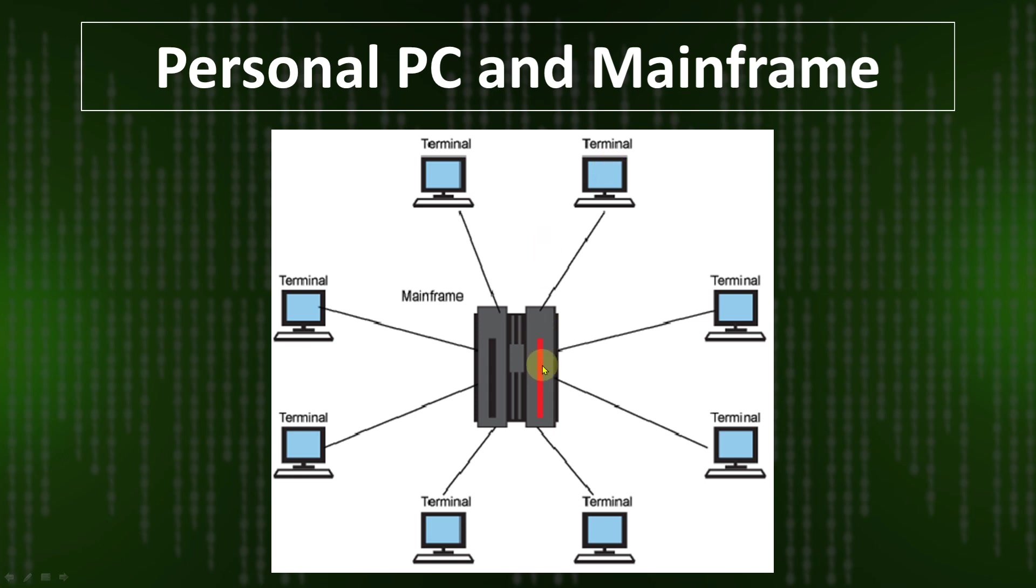A terminal is the end user, and an end user can connect with the mainframe system using a specific port number and IP address. If a user has a valid port number and IP address, any user available anywhere in the world will be able to connect to the mainframe system.